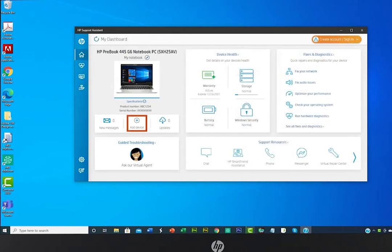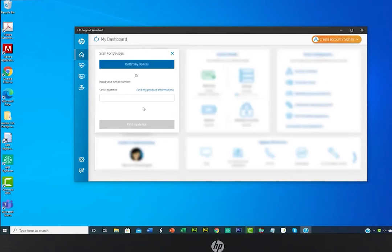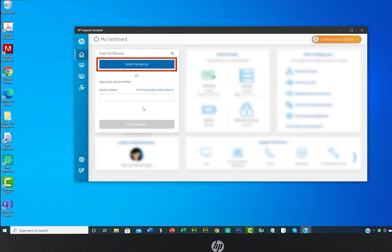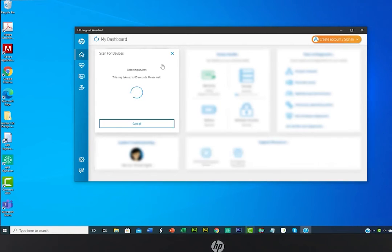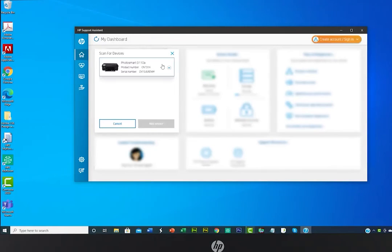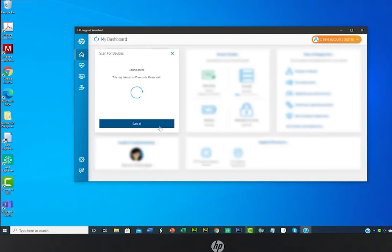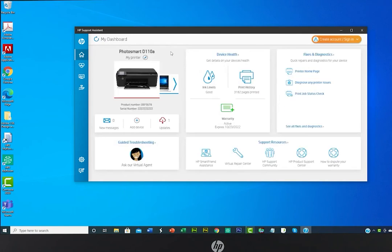Click on the plus sign to add additional devices to HP Support Assistant. You can select Detect My Device to check for any HP devices that are on the same network. From the list of HP devices, select the one you'd like to add to your profile. Or if you know your HP device's serial number, type it in manually to find this device. Click Add Device. Choose your device and its main support page will appear.